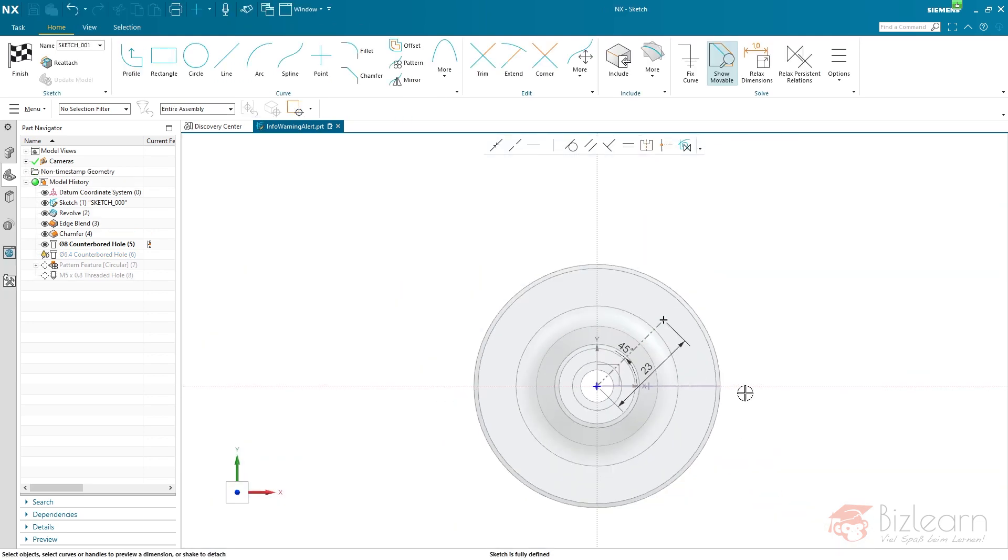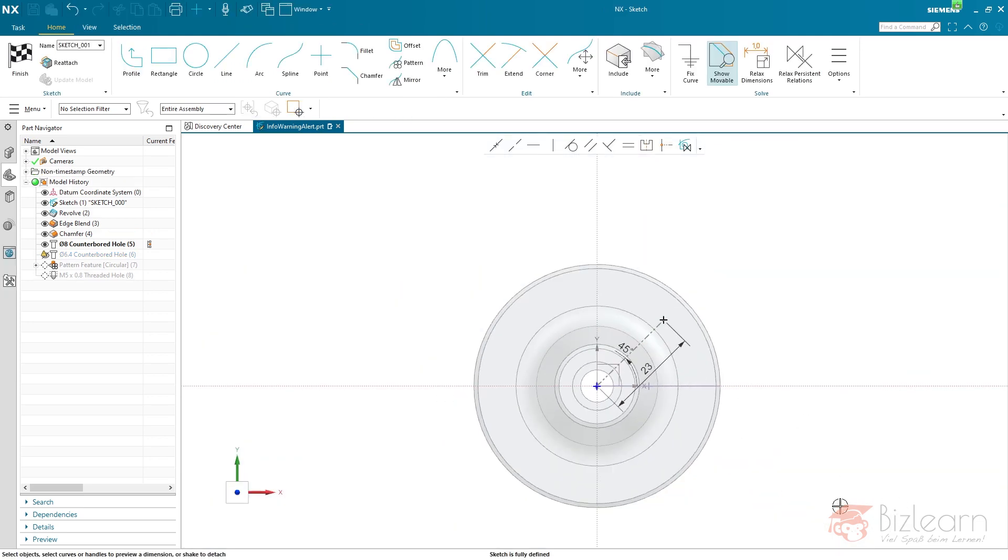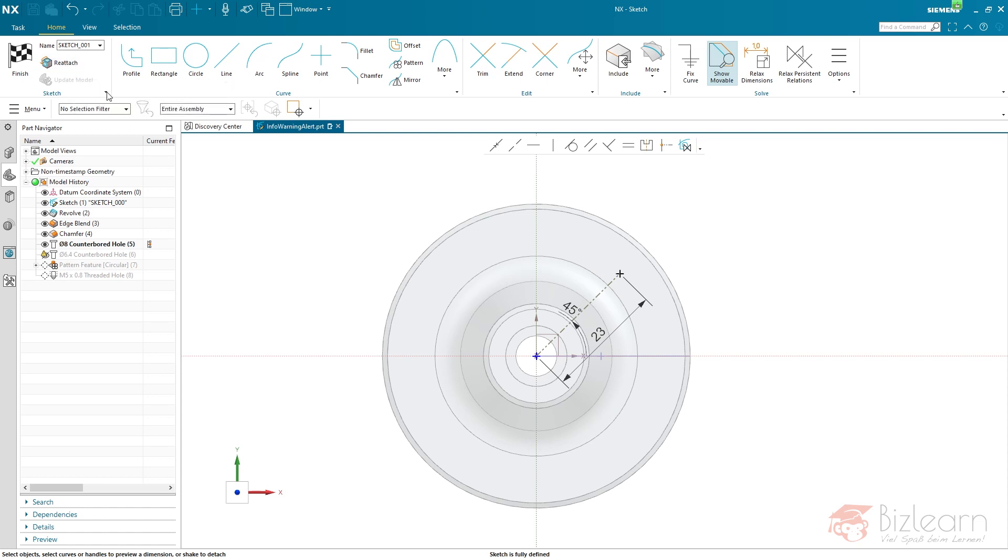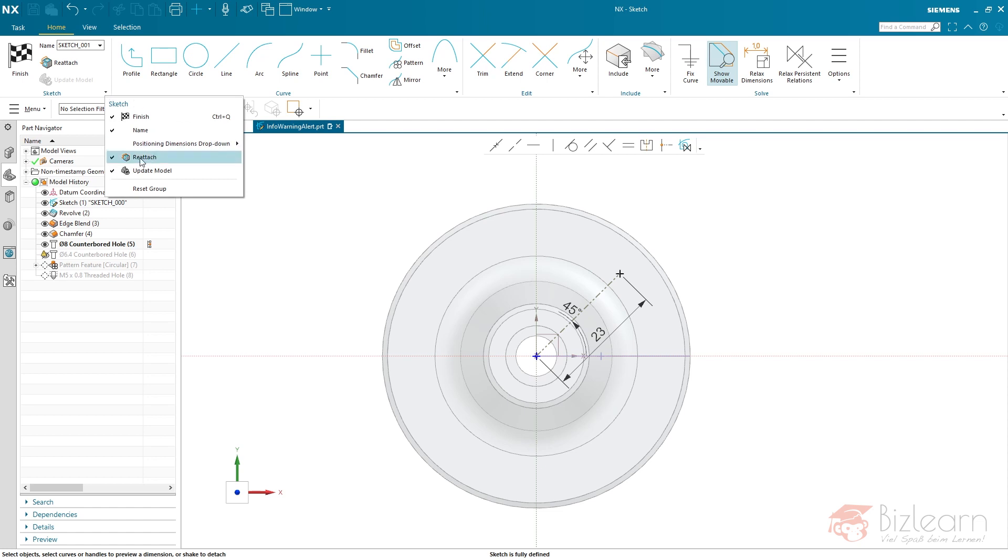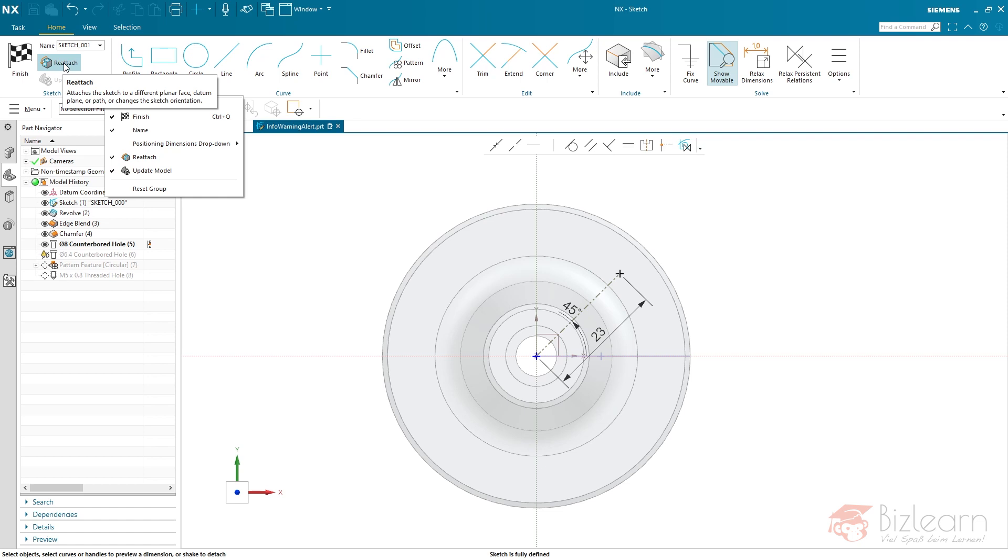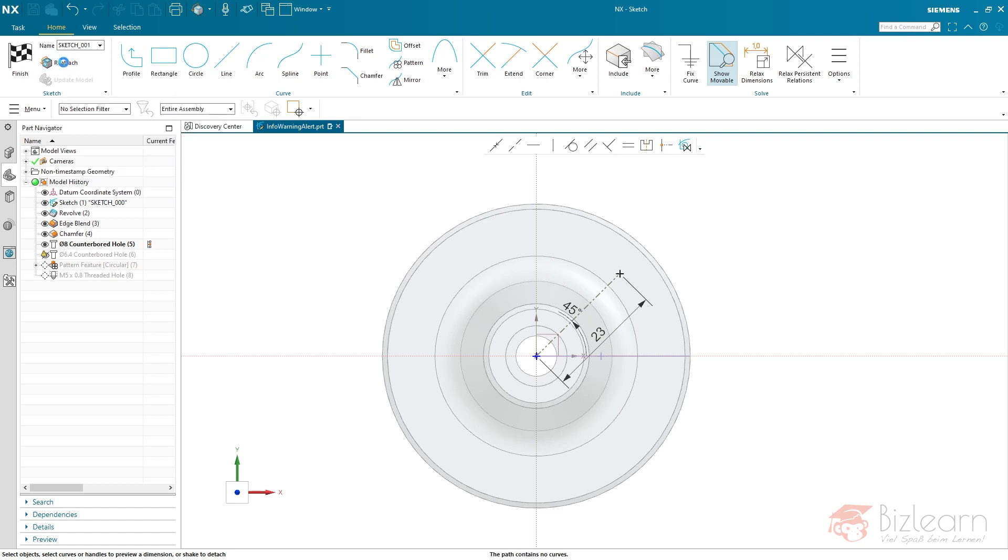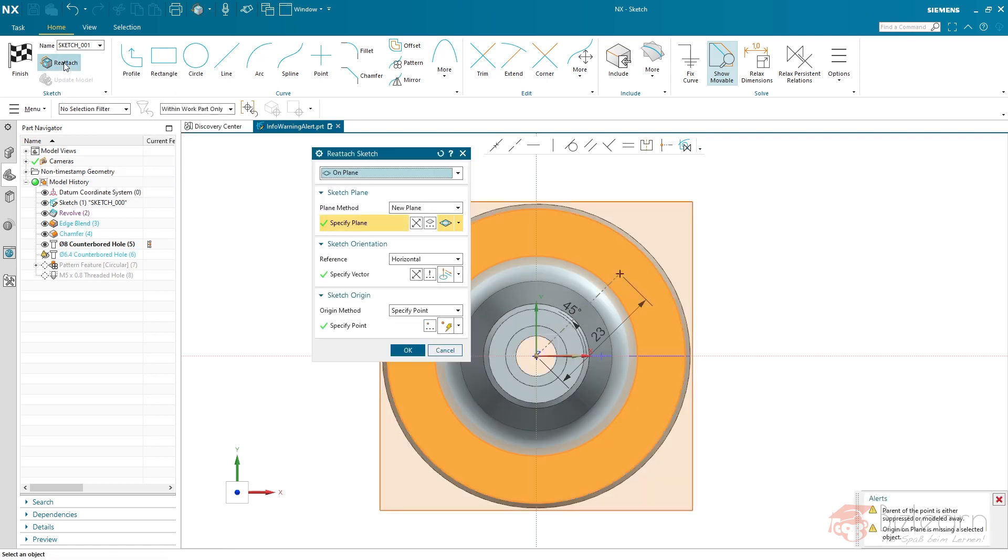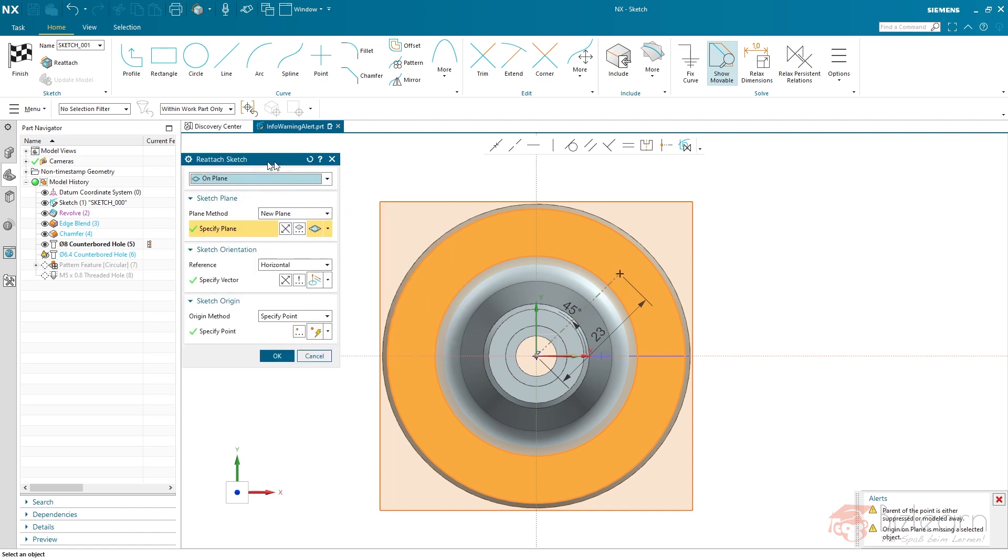So I'm going to enter the sketch task. And here you can see no warning. So what I'm going to do now is I'm going to reattach. If reattach is not displayed, you can expand here and enable reattach here. Very important command within the sketch task. So here is the parent of the point. Origin, etc.